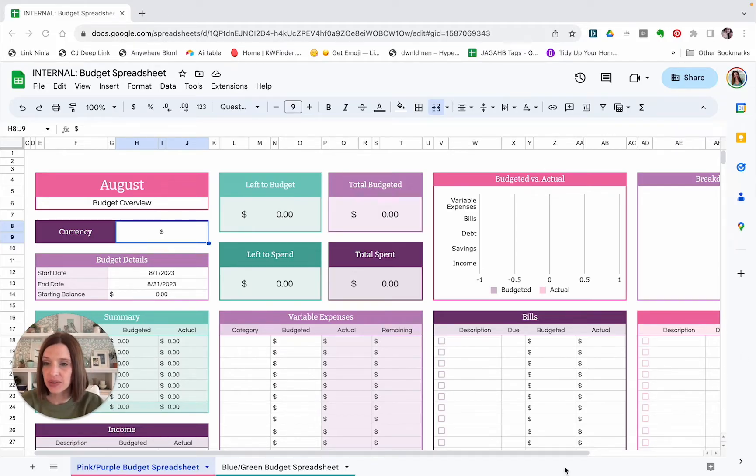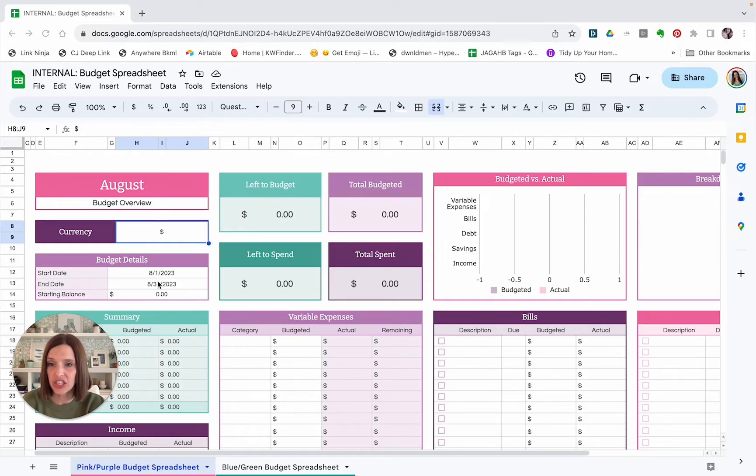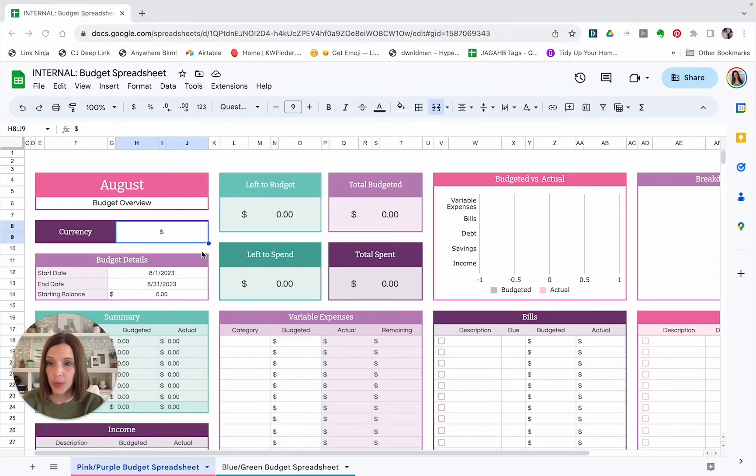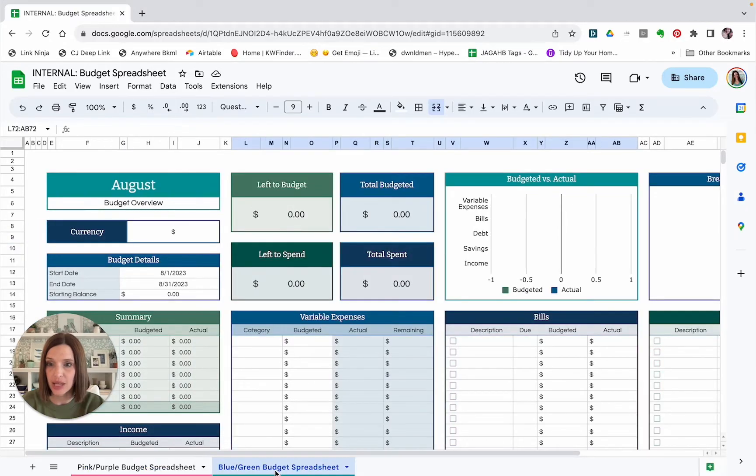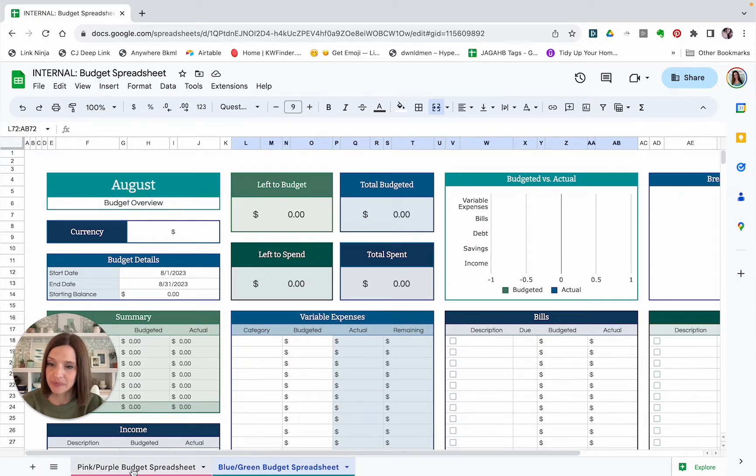First you will see that there are two tabs to the budget spreadsheet for the two different color schemes that are available. This is the pink and purple color scheme and then there is also a blue and green color scheme. Other than the colors, they're exactly the same. So just pick the one that you like best and go with that one.